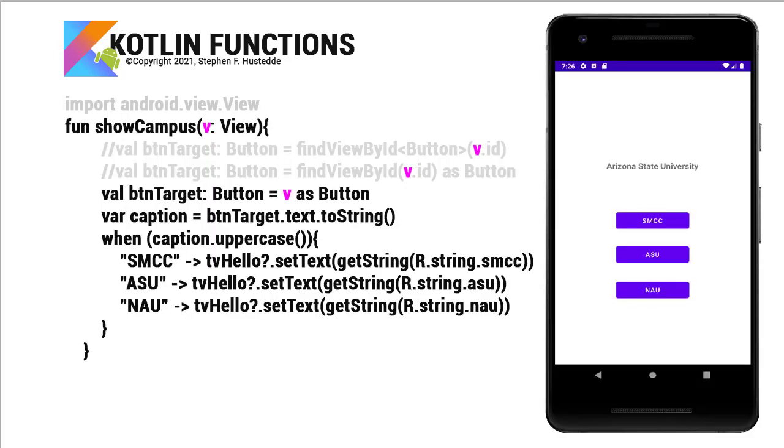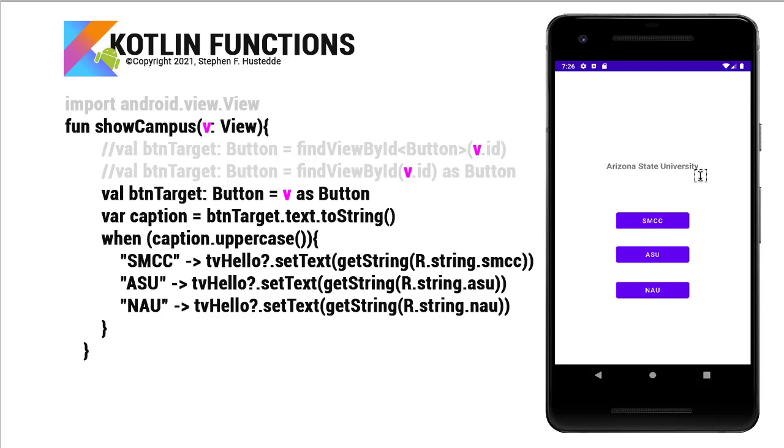Now I can reference the parameter of the view that was clicked or the target view. In this case, let's say we have three buttons. Each button has a caption of SMCC, ASU, NAU. And it's going to display the text of South Mountain Community College, Arizona State University, or NAU. And we click any of those three buttons. These three buttons can share the same piece of code, the same event handler. And I can differentiate doing different things based on the value of the button that was clicked based on the view.